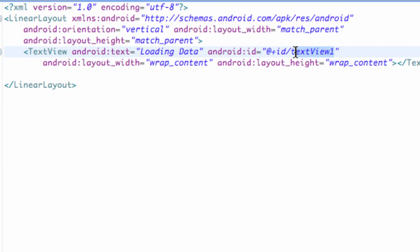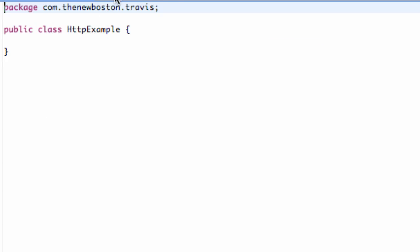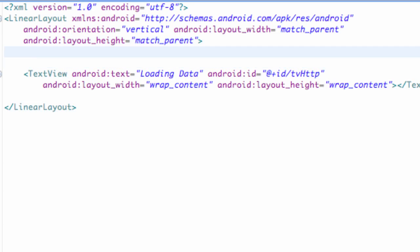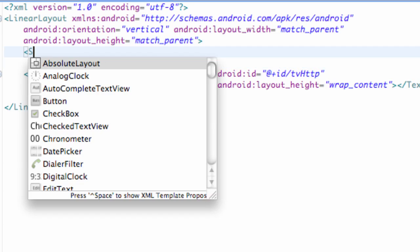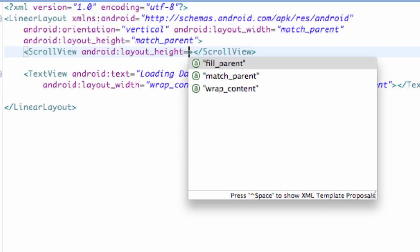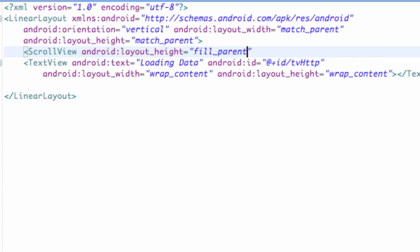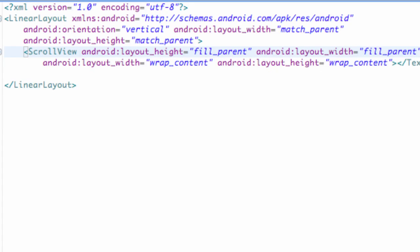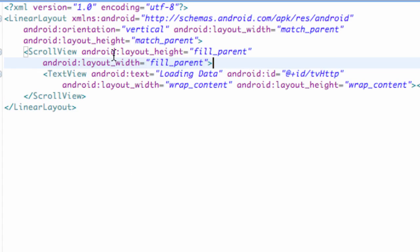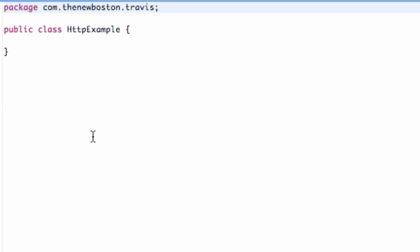We're gonna give this a reference of TV_HTTP. Hit save. We also might want to put a scroll view in there, so we're just gonna go above our text view and put in a scroll view. Give it the reference android:layout_height equal to fill_parent and android:layout_width equal to fill_parent as well. Then we're just gonna wrap our text view - cut that and paste below. Reformat to make sure you guys have the same kind of look here. There we go, we have our XML layout set up.